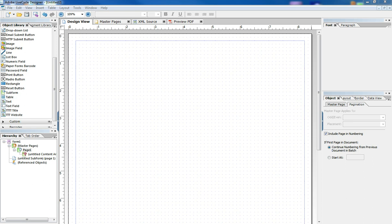Hi, Nathan here again with another True Tech troubleshooting tutorial. Today in Adobe Lifecycle, I want to talk a little bit about Master Pages.